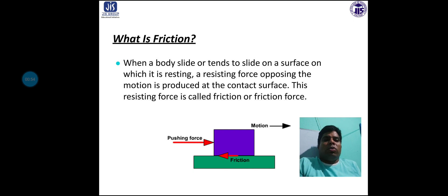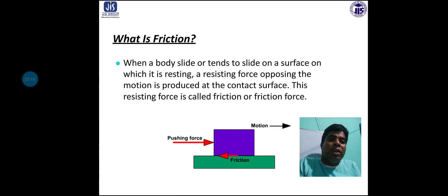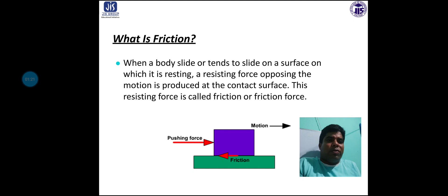What is friction? In one-liner, friction is a phenomenon when two surfaces are in contact. When a body slides or tends to slide on a surface on which it is resting, a resisting force opposing the motion is produced at the contact surface. This resisting force is called friction or friction force.